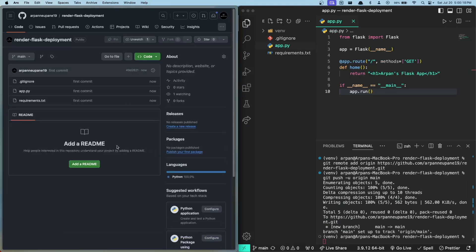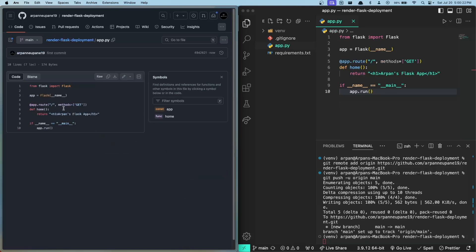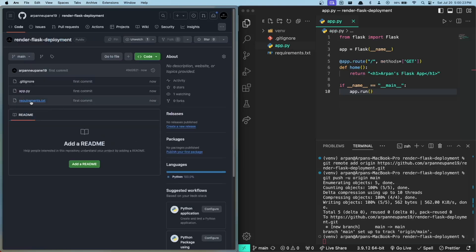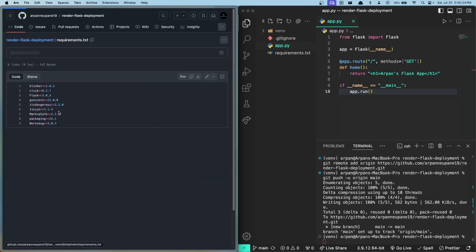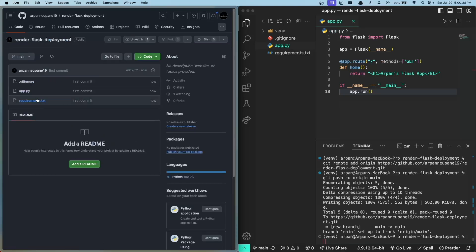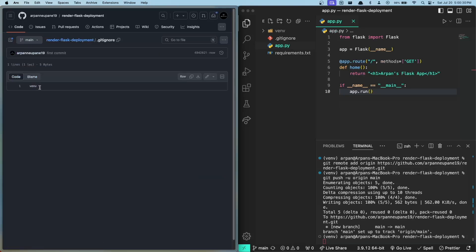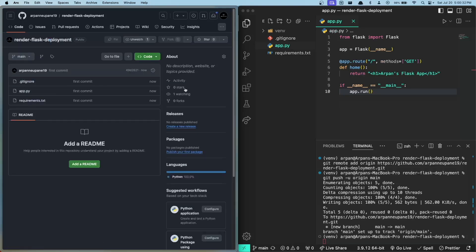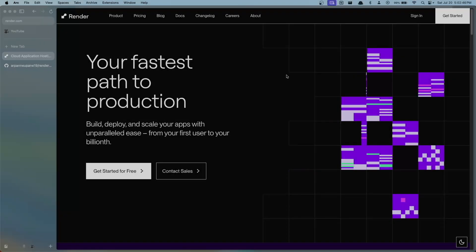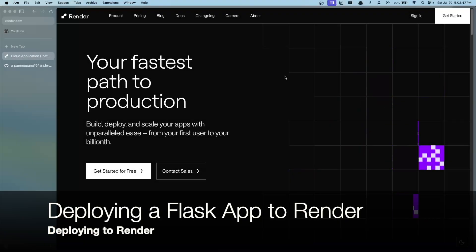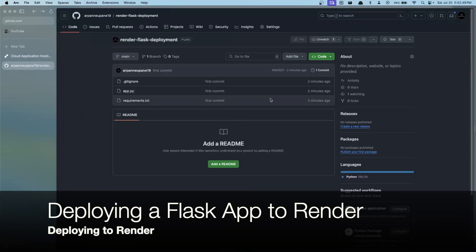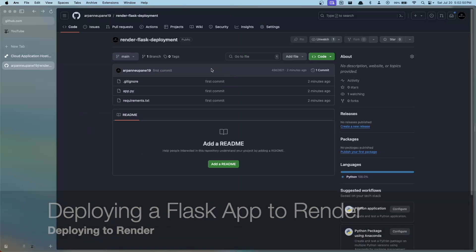After hitting enter and refreshing our GitHub page, here you can see that we have uploaded our app file right here along with our requirements.txt file containing all of our dependencies and the .gitignore which has ignored the virtual environment directory which was not pushed to GitHub. So now we can head on over to Render to deploy our application.